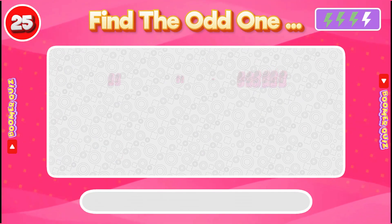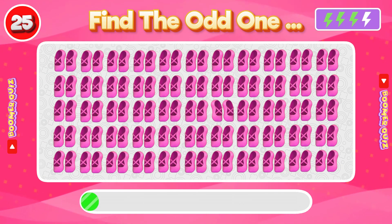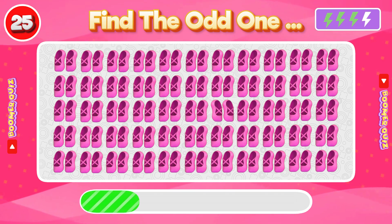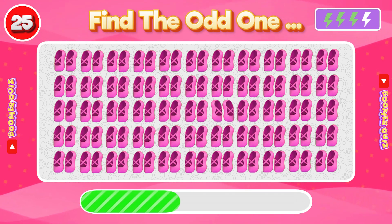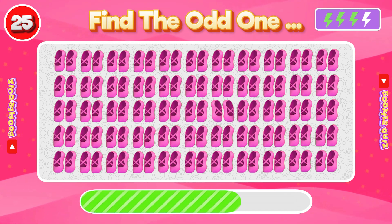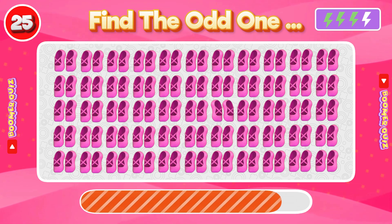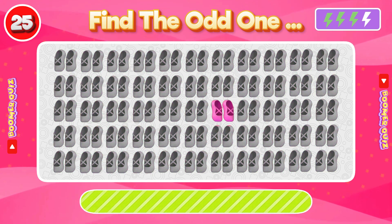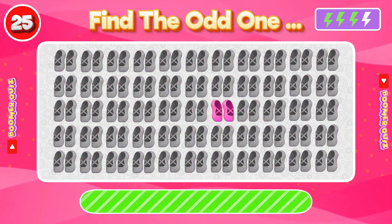Number 25: Find the Odd One Out. These shoes are facing in a different direction.